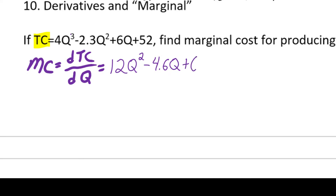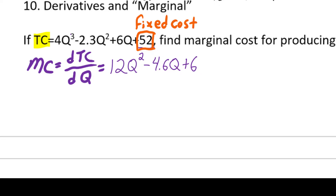Marginal cost as a function of quantity equals the derivative of total cost with respect to quantity. Taking the derivative: 3 × 4 = 12q², minus 4.6q, plus 6. The constant 52 drops out — its derivative is zero. That 52 is the fixed cost — it doesn't increase as you produce more units, and it's what you pay when you produce zero units.